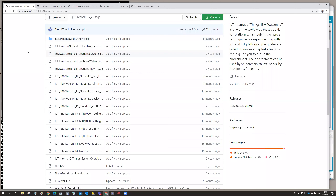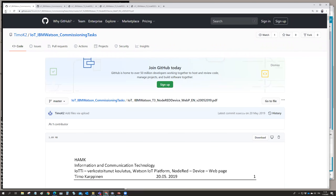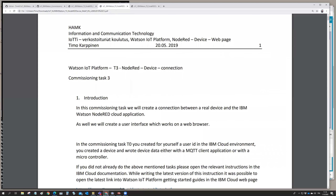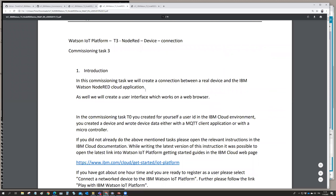We continue our development for the user interface — the web page — which is run on the server side of the IoT platform. Now we look at the document covering D3, Node-RED, devices, and web pages. We suppose that you have done the earlier exercise with Node-RED, so you know the basics of Node-RED.